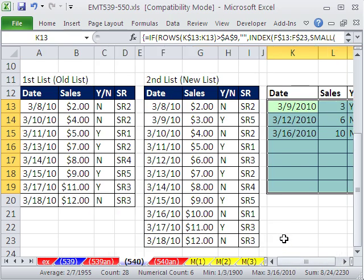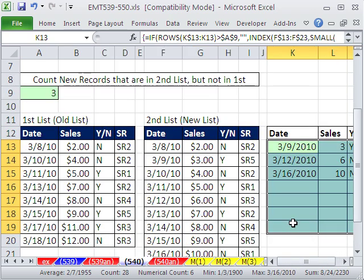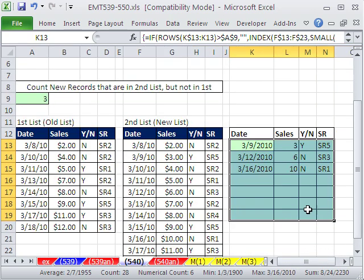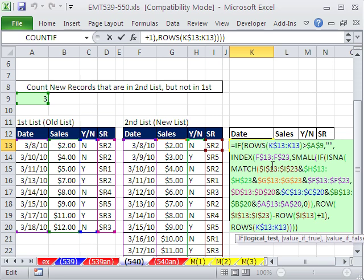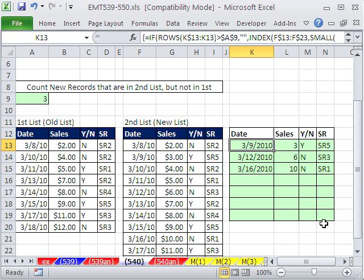That looks like a big formula. But really, it's that match with all those concatenations that's making it so big. All right, 539 I like that better - filter, copy, paste. But some people like these dynamic array formulas. All right, we'll see you next trick.